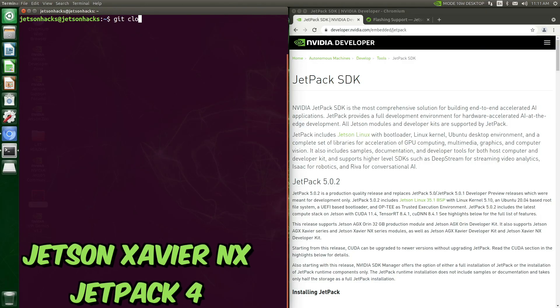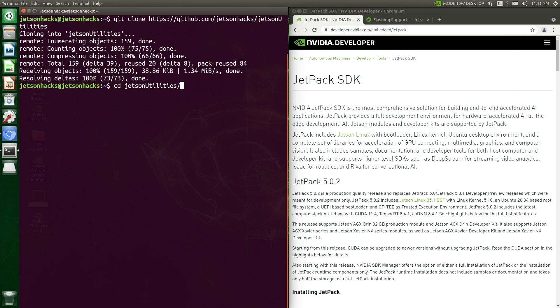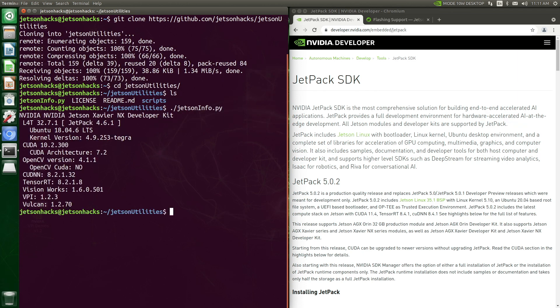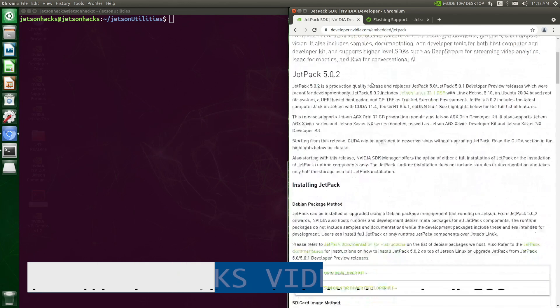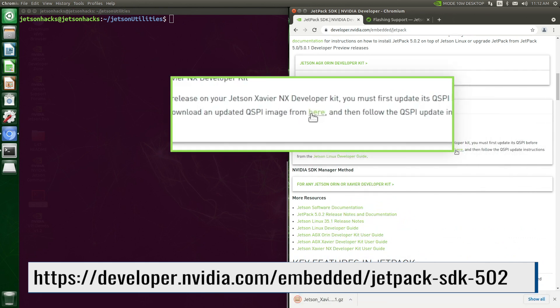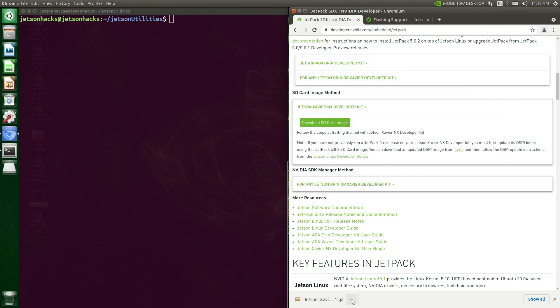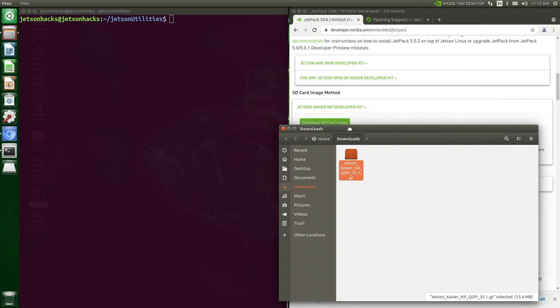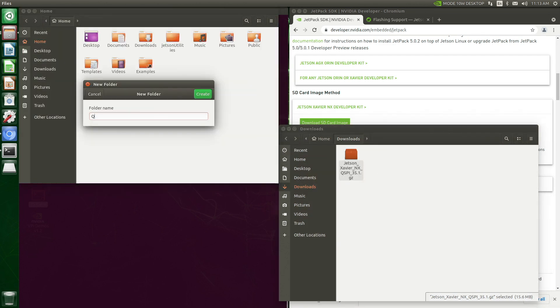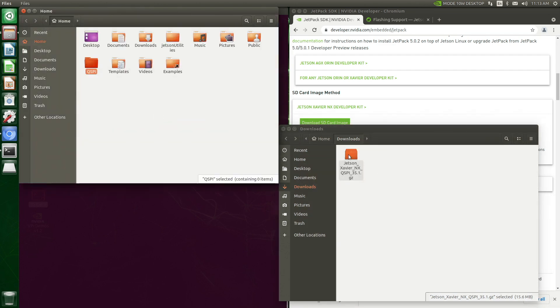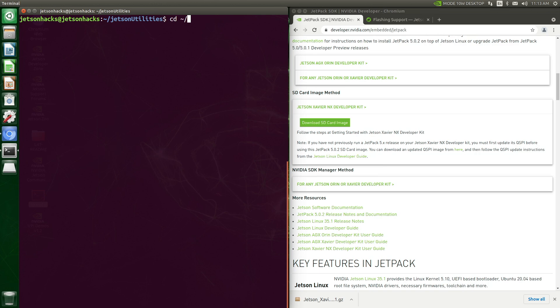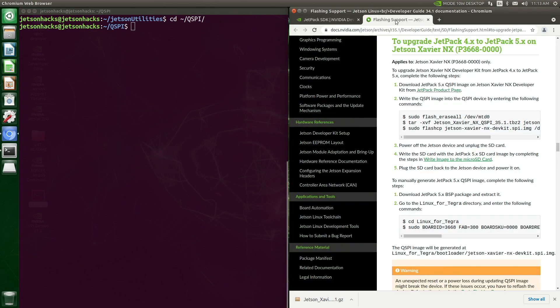Let's take a quick look at our configuration. I will use the Jetson utilities from the JetsonHacks GitHub account. L4T 32.7.1 Ubuntu 18.04. Let's scroll down the page a little and we will grab the QSPI image. Let's save it to the home directory. And switch over to that directory. Open up the flashing support page.